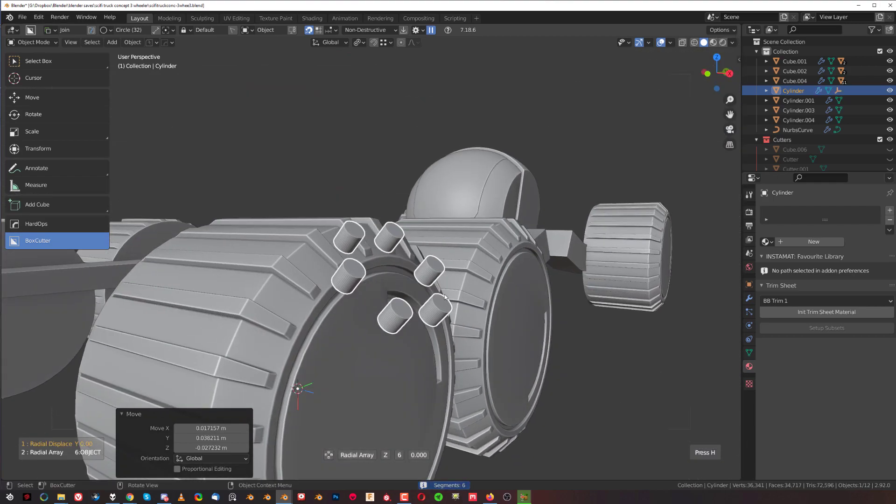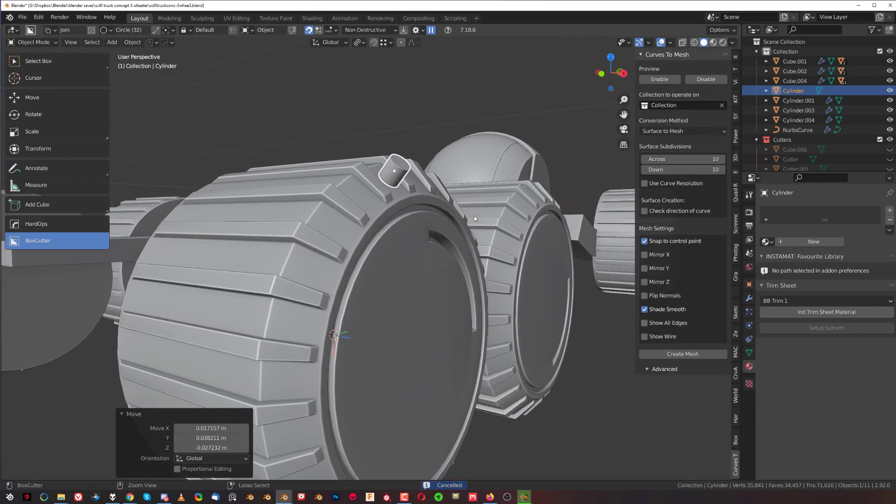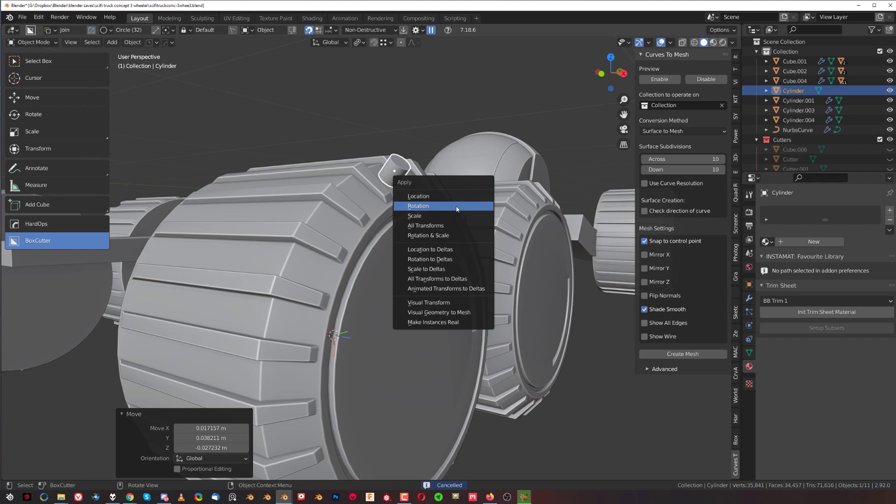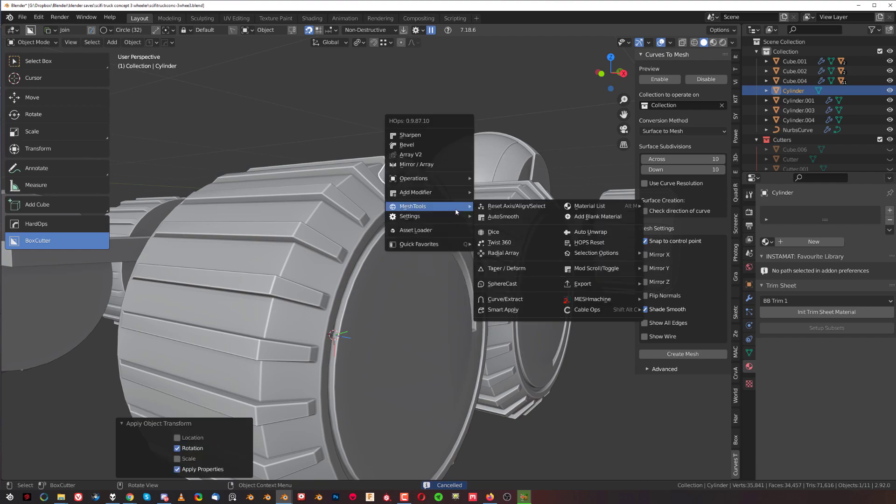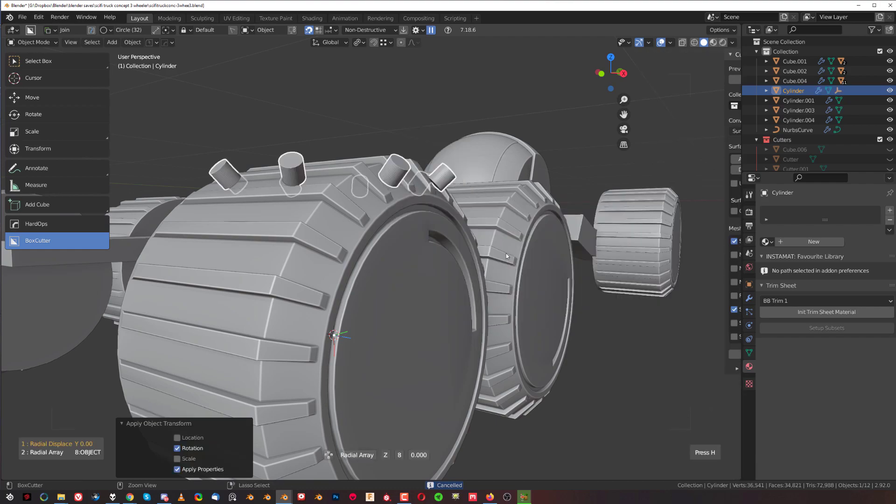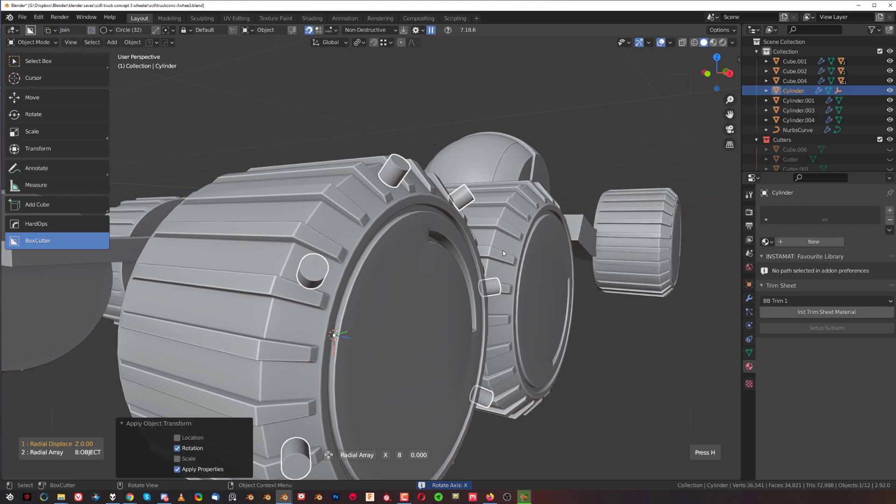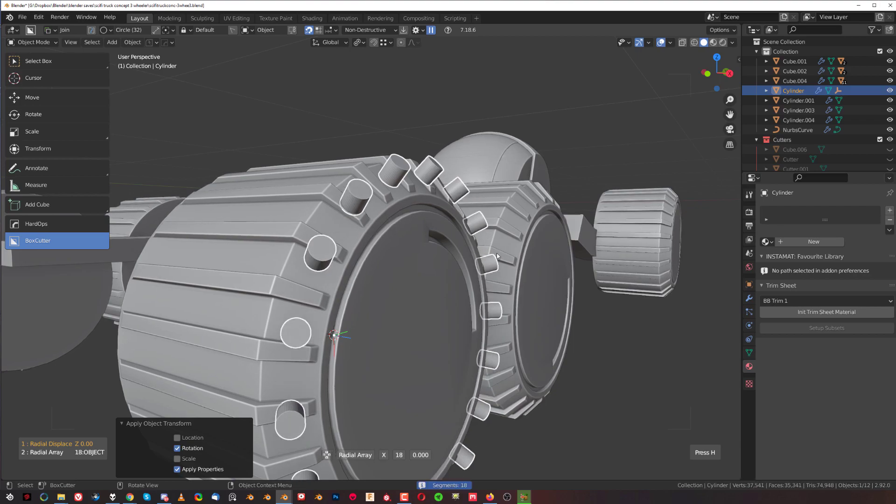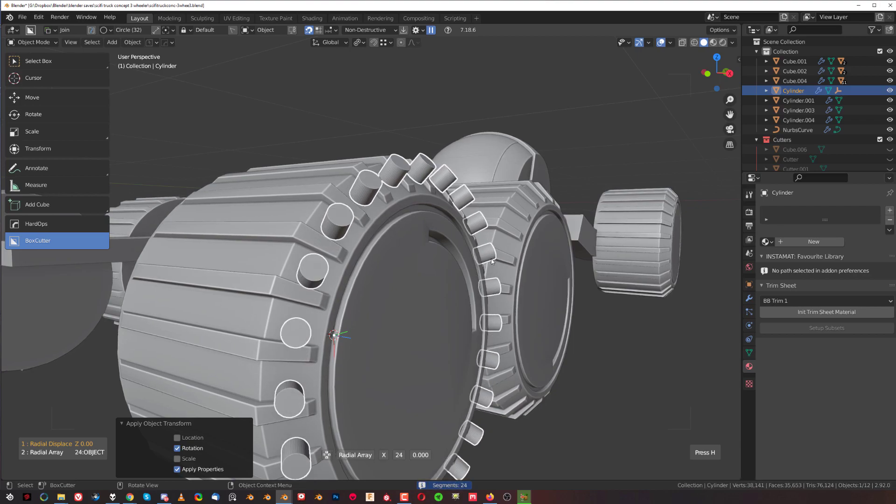Then I would need to change the rotation, so I would need to apply the rotation. Let's do it again—Mesh Tools and Radial Array, and then press X to switch it. And I could array this.